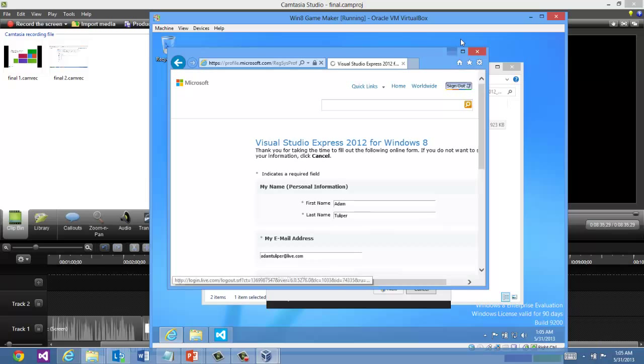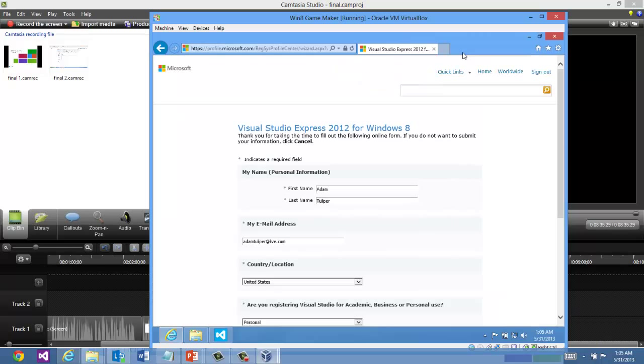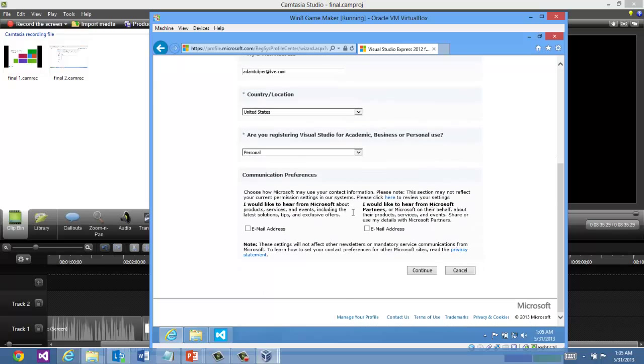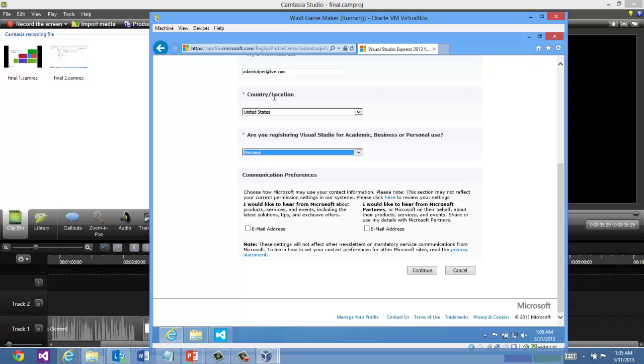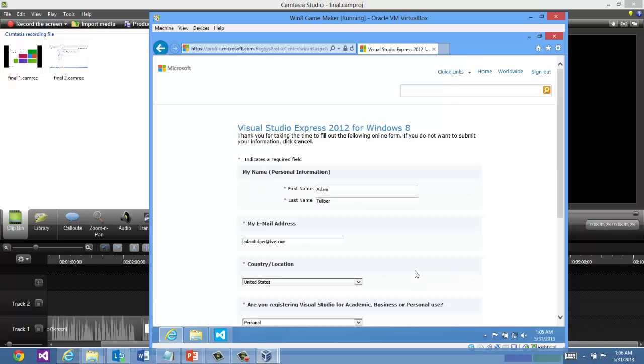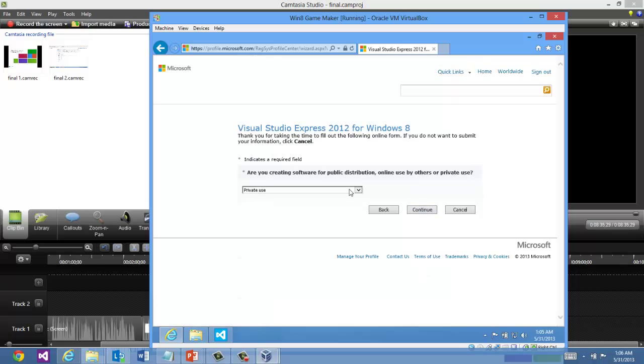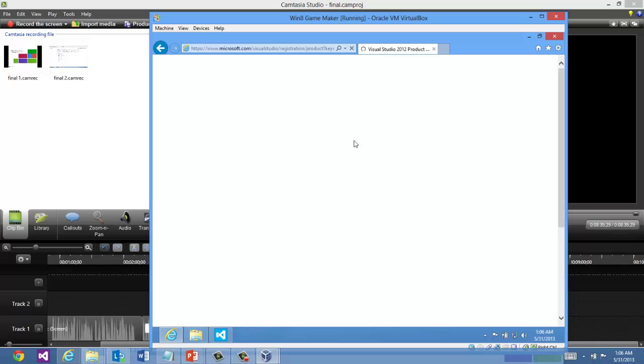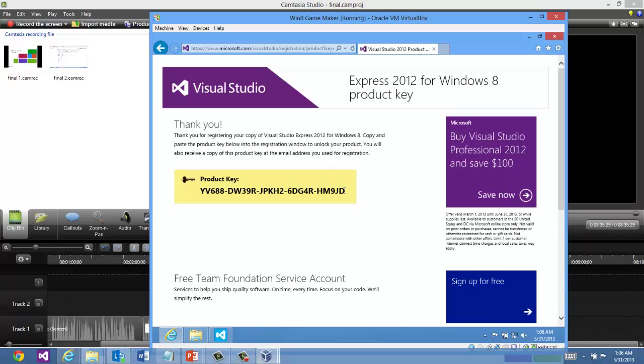And it's just a simple registration. Fill out a couple fields on here. I'm going to be using this for personal use. And continue. Making software for private use. You can select whatever you want there. And then you're going to be given a registration code. Copy that out.